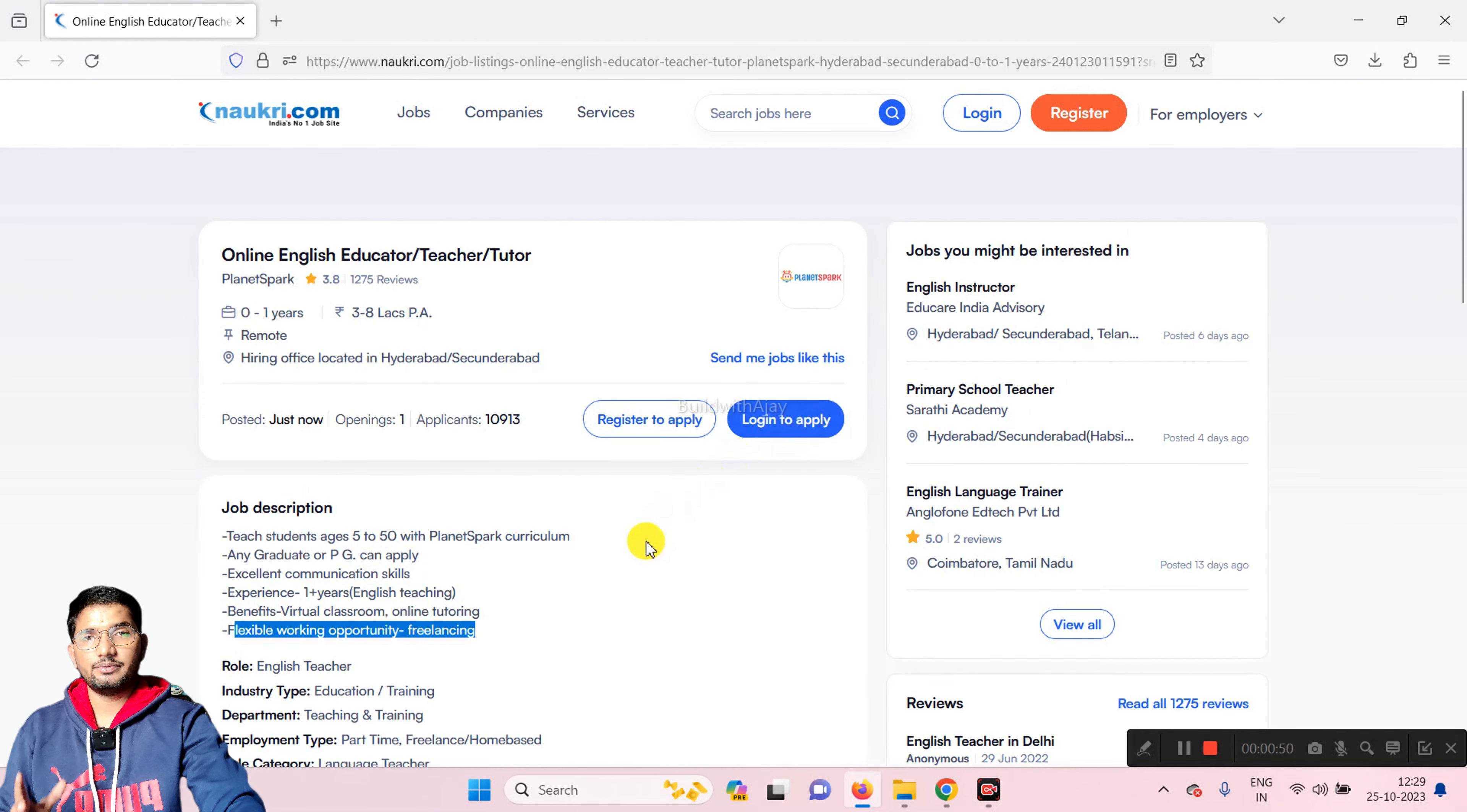You will have to apply directly. The link will be in the description. So that's all about today's hiring. If you like my video, don't forget to subscribe to my channel. Thank you. Have a nice day.